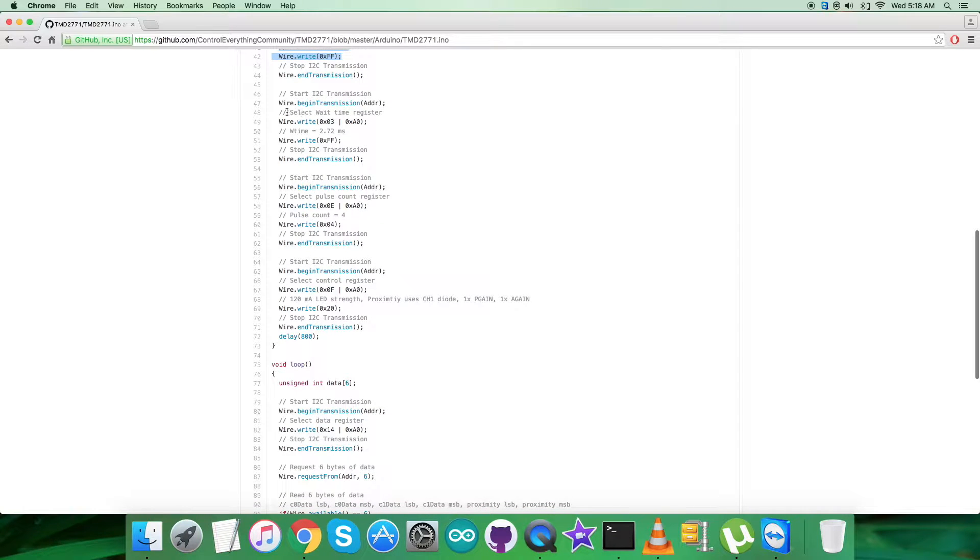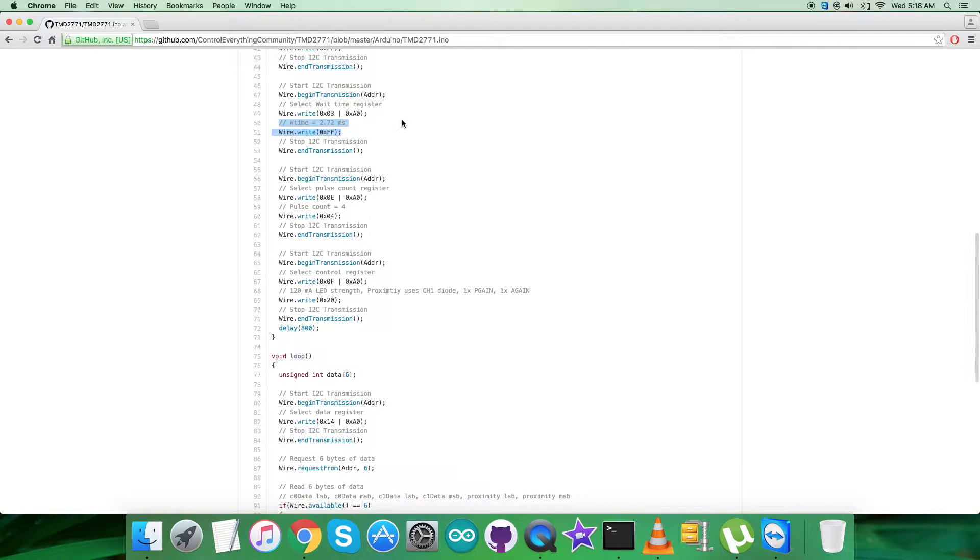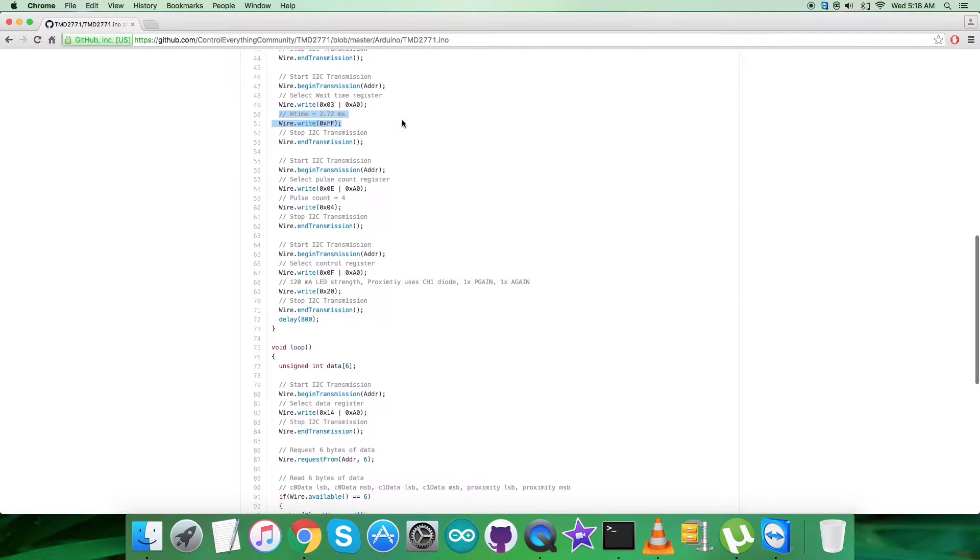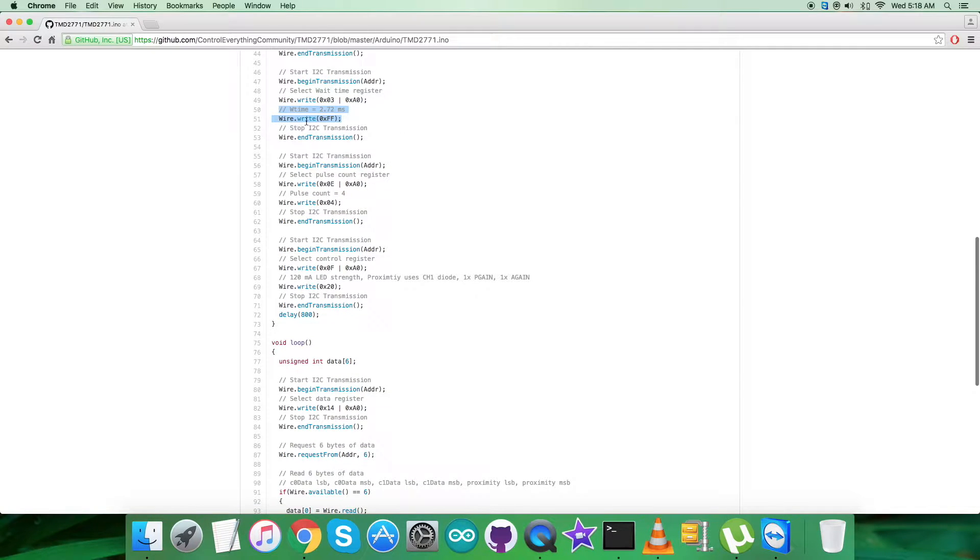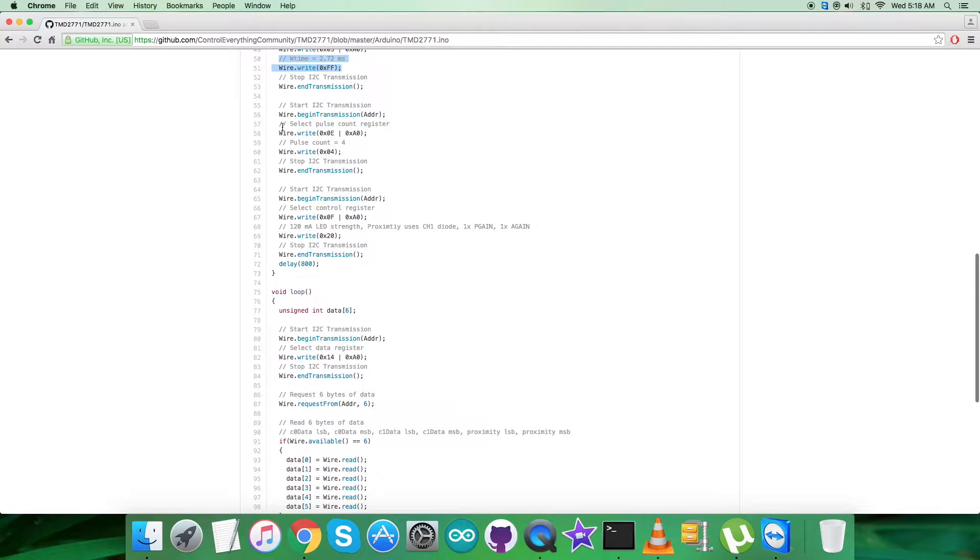Then we have to select wait time register having address 0x03 OR with 0xA0, and we have to set the command for W time, which is 2.72ms, and it will be 0xFF.